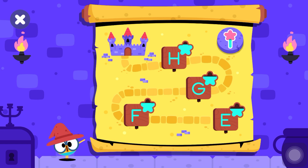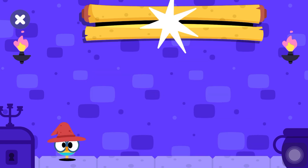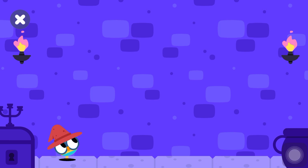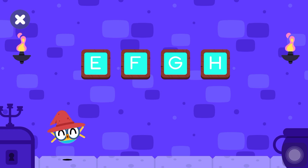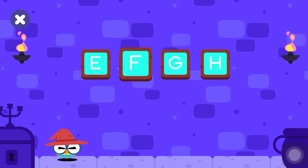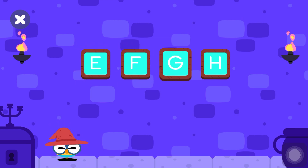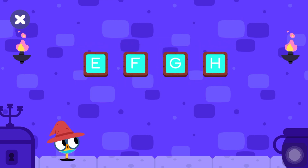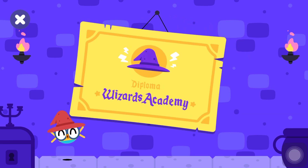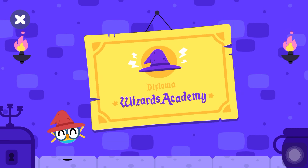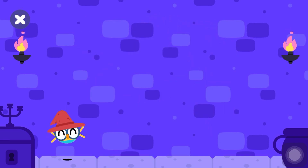Select your next adventure. Congratulations, young wizard! I couldn't be more proud of you. Look at all the letters you have learned: E. This is your diploma from the Wizards Academy. See you soon, my friends!